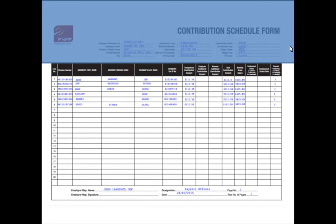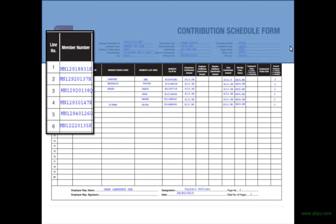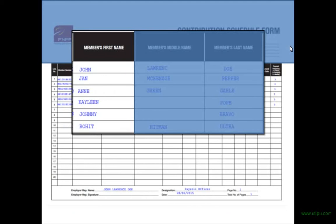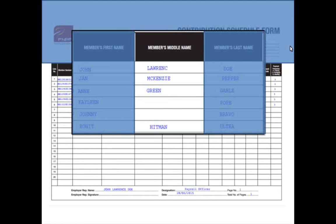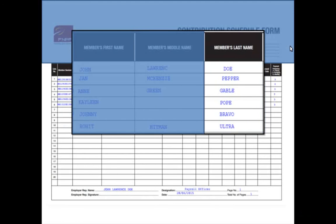You'll start with your employees' FNPF ID, which is the new FNPF number made up of 11 characters. Or you can simply enter the legacy ID, which is the old FNPF number made up of 7 digits. Next is your employees' first, middle, and last names.